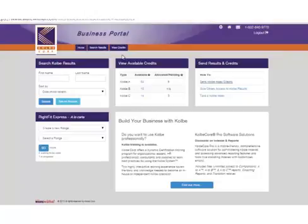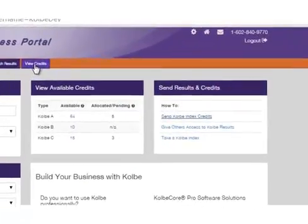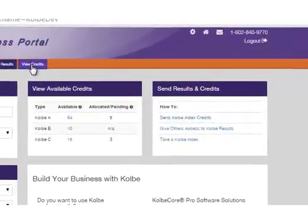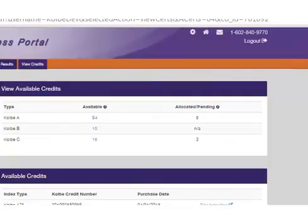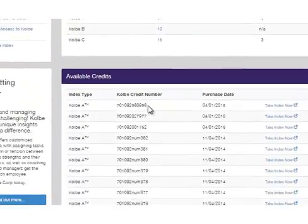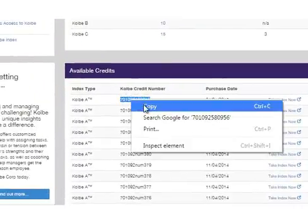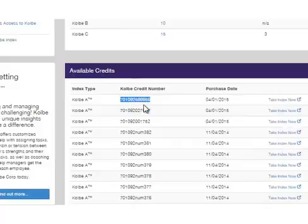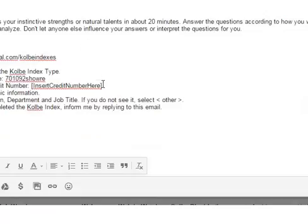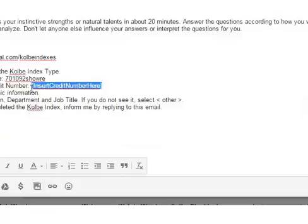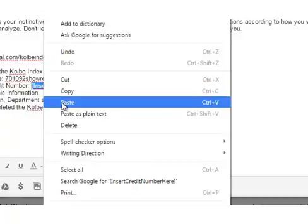You can find your available credit numbers in the view available credits box. Click on the credits you have for Colby A indexes and copy the Colby credit number you'd like to use. Then return to your email and paste it where it says insert credit number here.